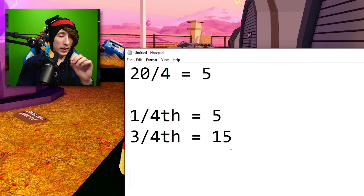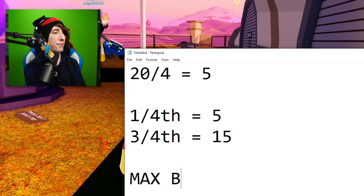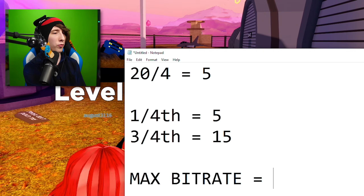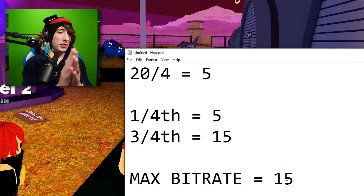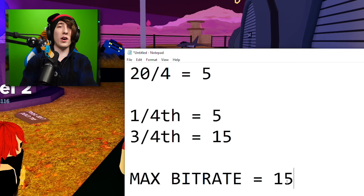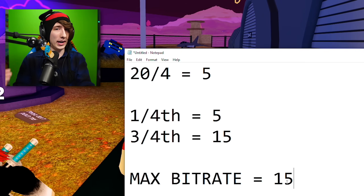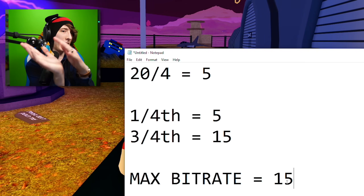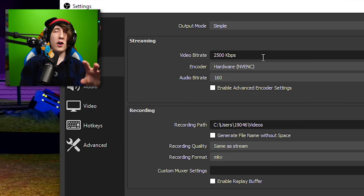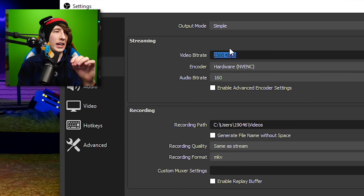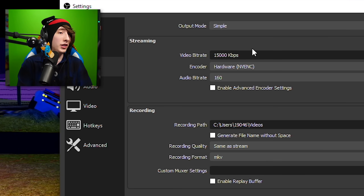That 75% figure is your max bit rate — do not go over 75%. The reason we don't go over that is because your internet speeds fluctuate throughout the day. Mine are a little faster in the mornings and might be a little slower at nighttime. You want to leave a little wiggle room just in case it fluctuates. Just because your 75% is 15 doesn't mean we type in 15,000.